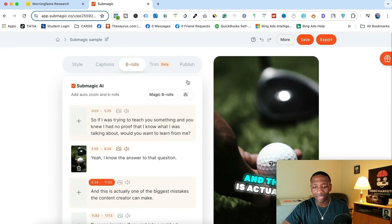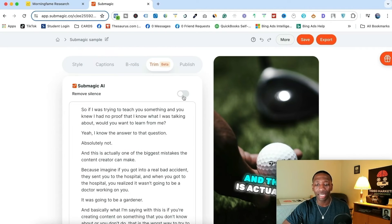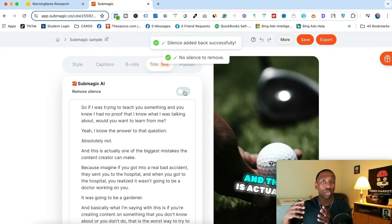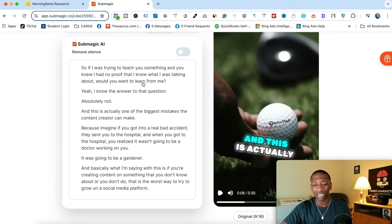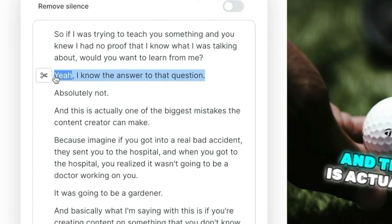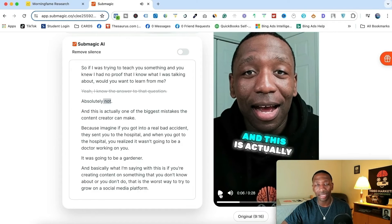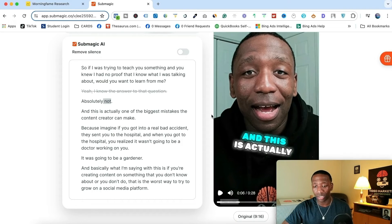Now we're going to move to the next section. You can hit 'Magic B-rolls' and it'll take you through everything, but I recommend actually going through and picking your own B-roll. So let's go to the Trim tab. This is where I can hit a button and literally remove the silence from my video. I don't have any silence, so if I click this, you can see 'No silence to remove.' But if you had silent points in your video, it would go through and actually remove them. Another thing you could do is highlight a section and delete it. It just took that out of my video — that's how simple it is to remove certain things.